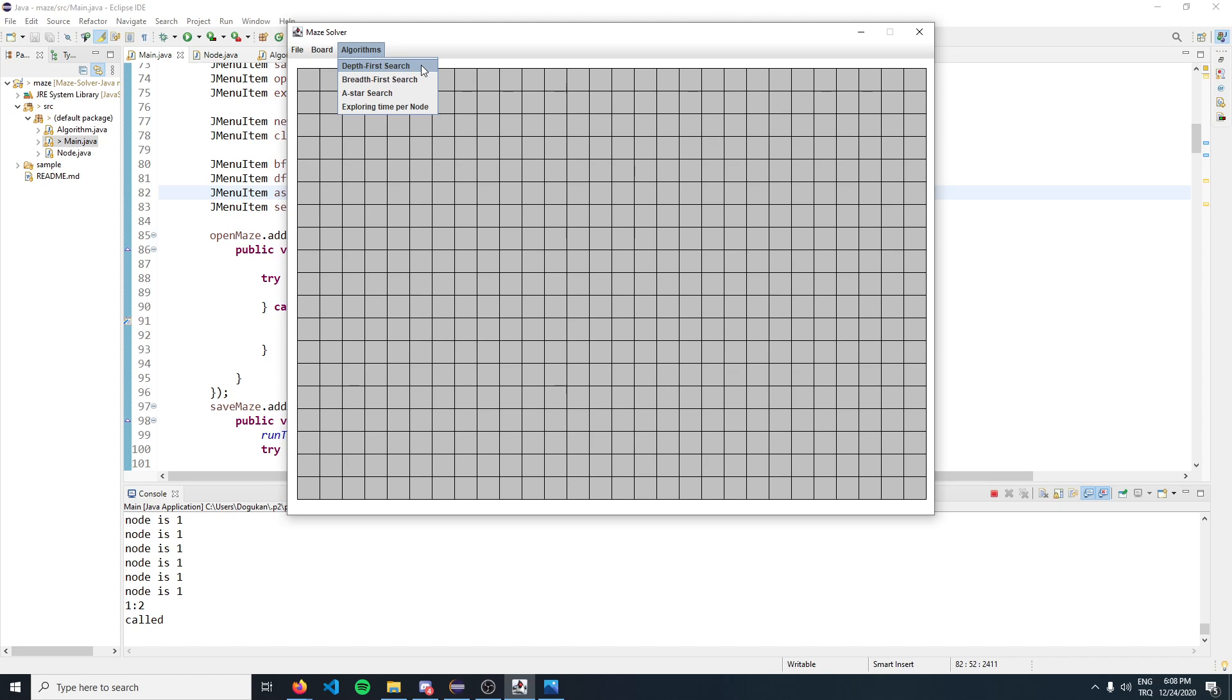We also have the option to set the time it takes to visit each node. This is really handy when you want to visualize the algorithm.